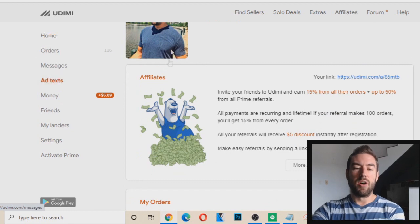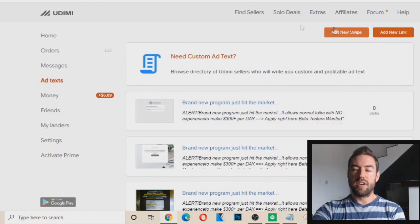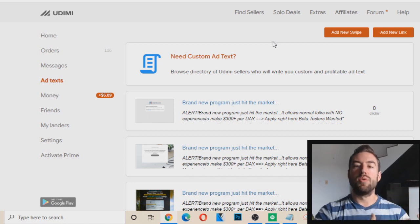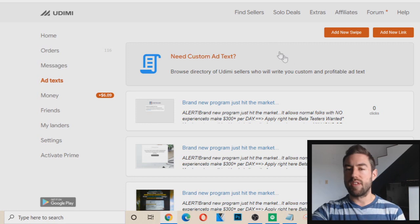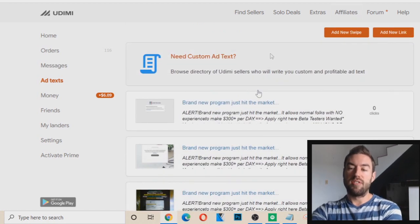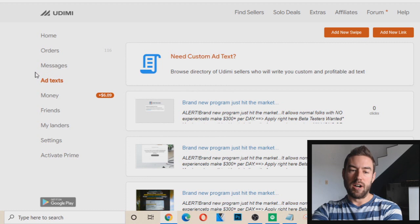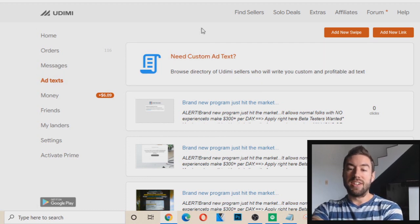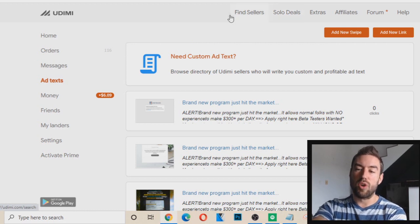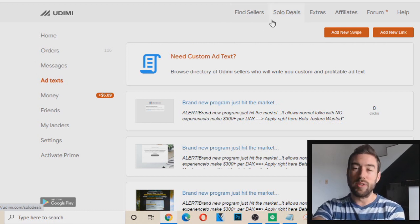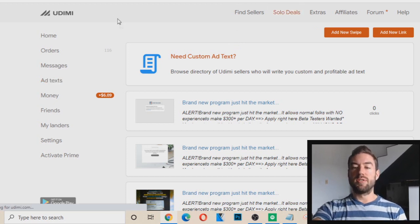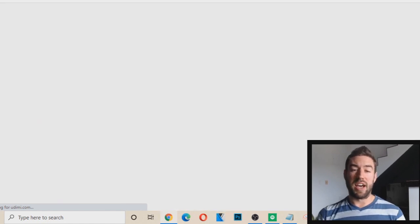Ad Text — if I open this up, this is where you can actually save certain swipes, certain emails that you want to use as your future solo ads. If you want to use the same ones over and over, you can just save them here. This is a pretty important tab, especially if you're going to run a lot of solo ads. And then really the Find Sellers and the Solo Deals tabs are the only main ones you want to focus on.